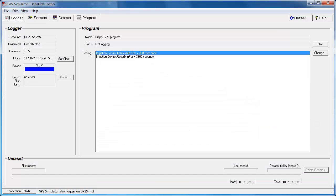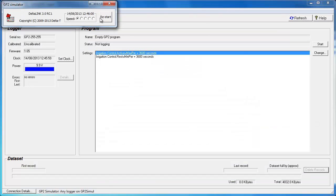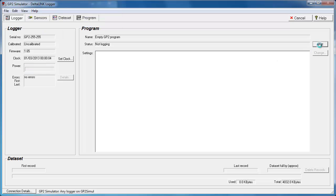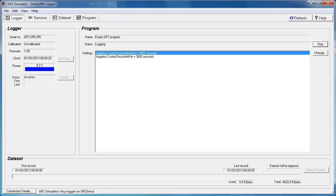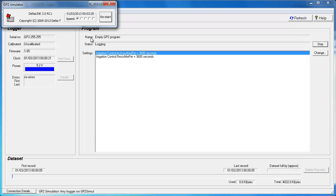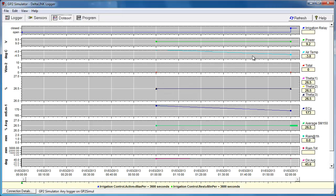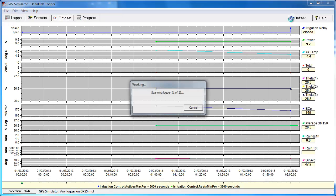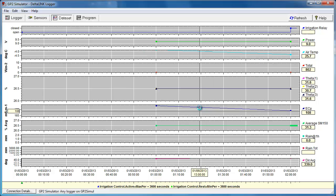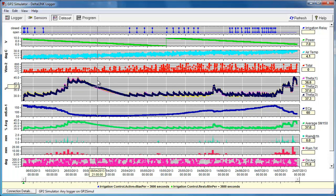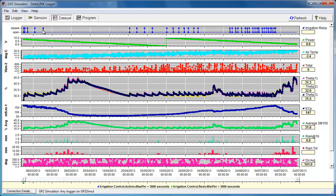So again I'm going to restart the logger, the simulator. Start simulating. Increase the rate. Run it through to about November. There we go. Let's go and have a look at the data. Okay so the data looks pretty similar. But if we were to zoom in to one of these irrigation periods, we will notice, zoom in a little more.